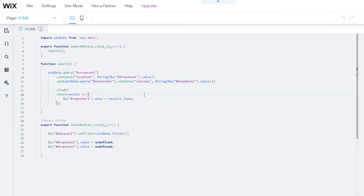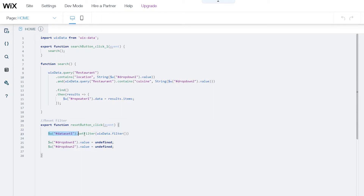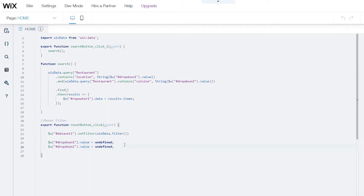Whatever result is found gets displayed. The next part of the code is for the reset button, which I've clearly labeled. I've initiated a dataset setFilter to show all items connected to the dataset, and I've brought the dropdown elements back to their default state.